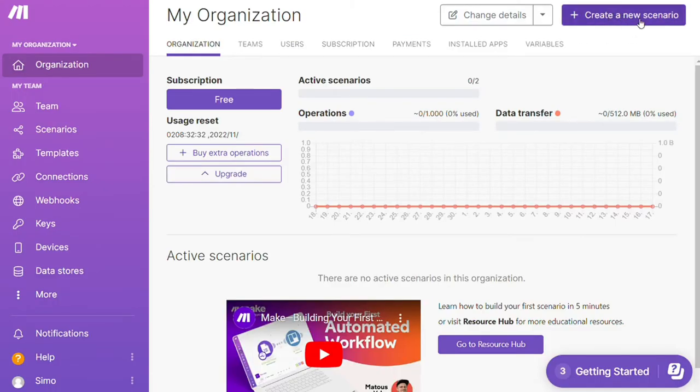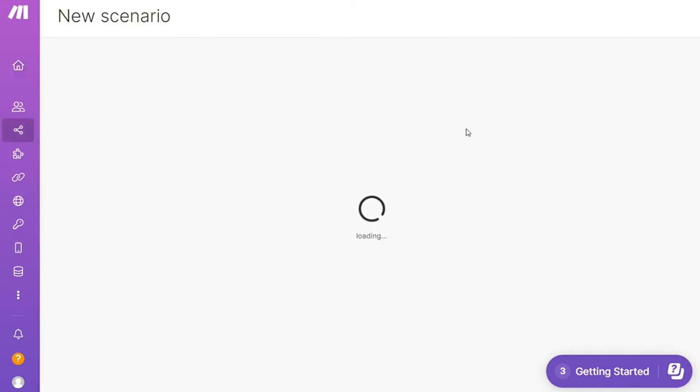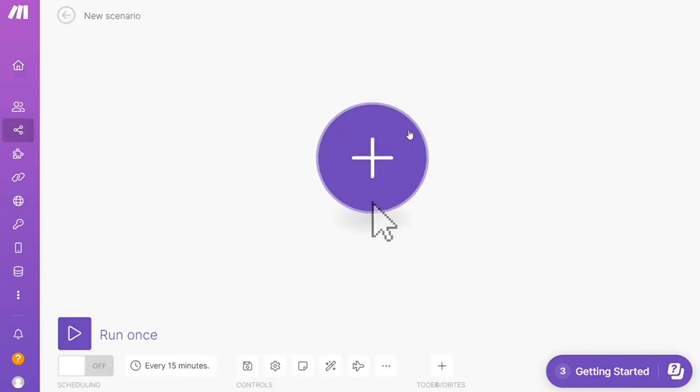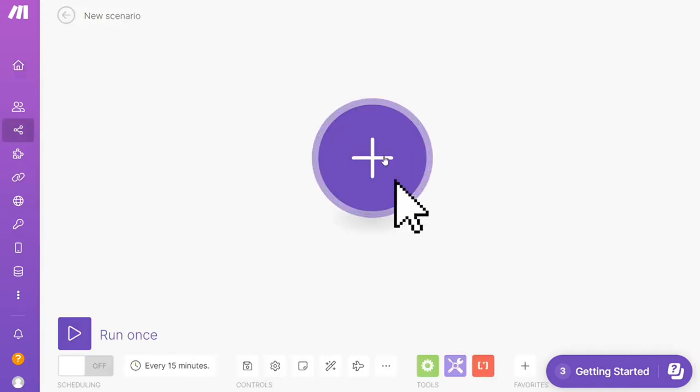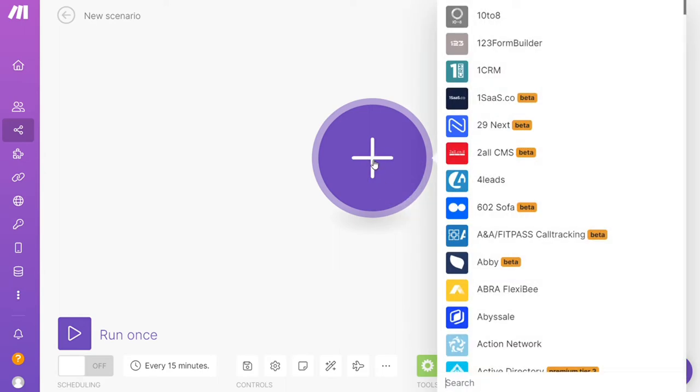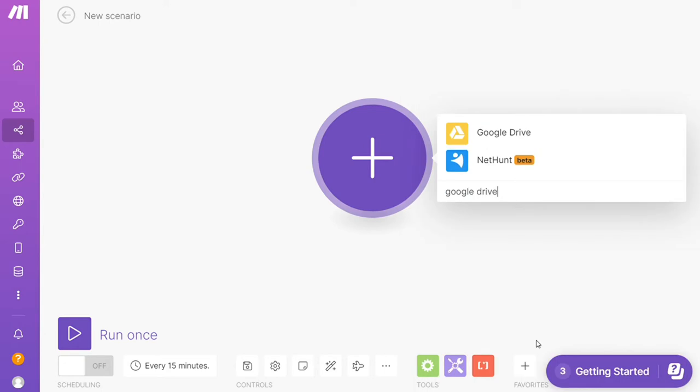After that, this is your dashboard. You want to click this Create New Scenario button right here on the top right. Here you are, then click the plus symbol and search for the apps that you want to connect. Let's say Discord, or you want to add Google Drive first. That's completely up to you.